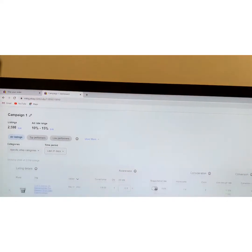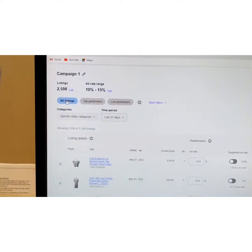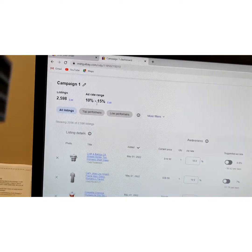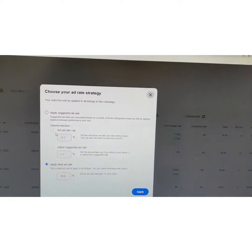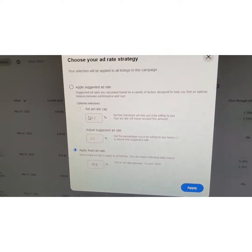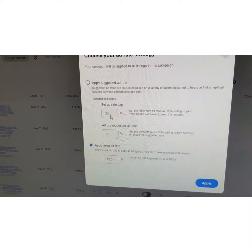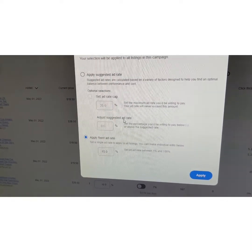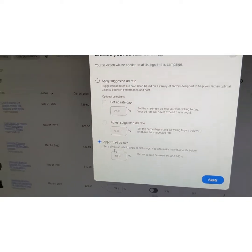Or if I want to go in and edit an existing campaign, I click Edit. It's going to show you all your listings and up here it shows how many listings you have and your average ad rate. The first option is Set Ad Rate Cap — that's if you want to cap it at something. Then there's Adjust Ad Rate and Apply a Fixed Ad Rate, and you can change this to anything you want.